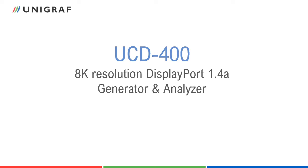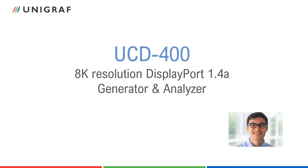Hello, my name is Stefan Kain. In this video we will introduce Unigraf's 8K capable UCD400 pattern generator and analyzer, and describe how to use the features of UCD400 using UCD Console user interface.